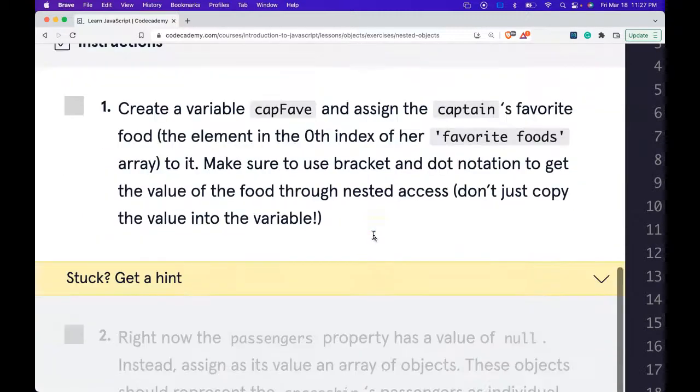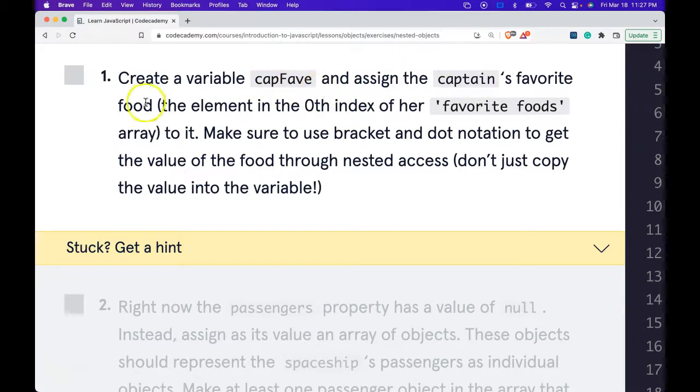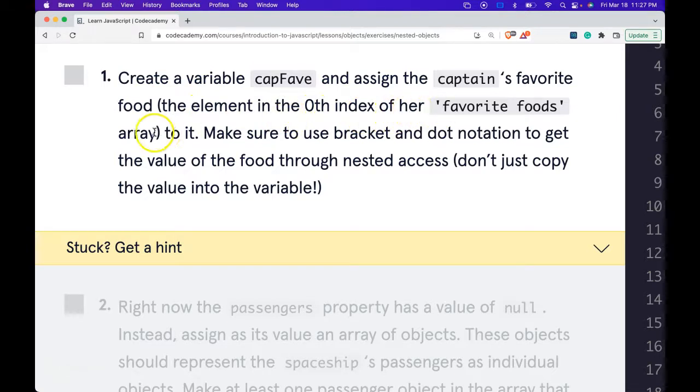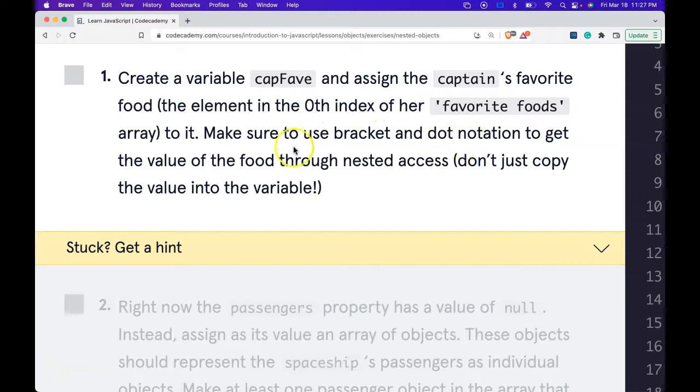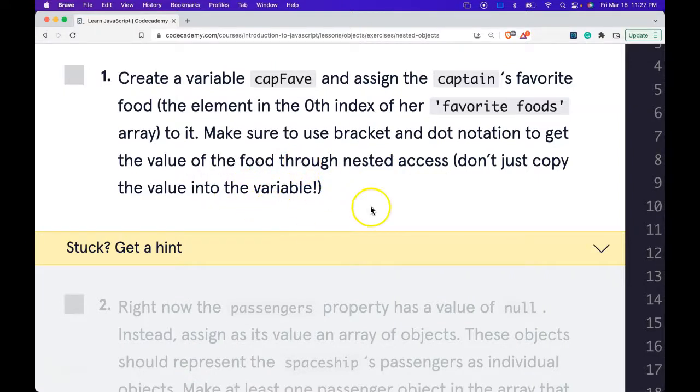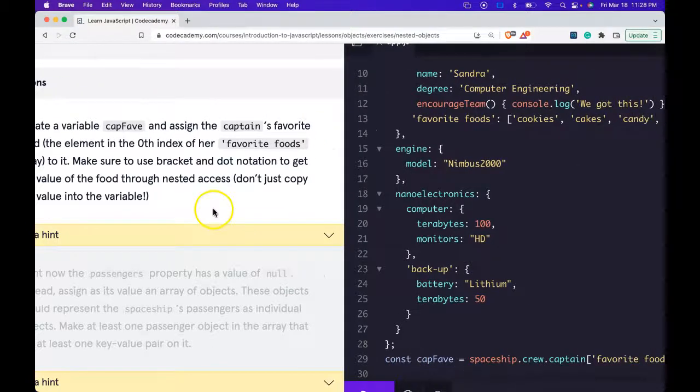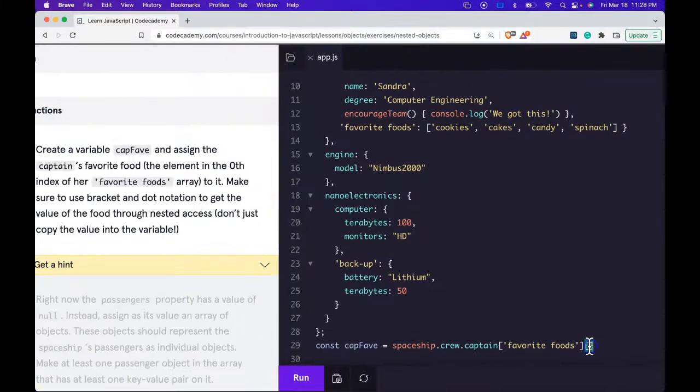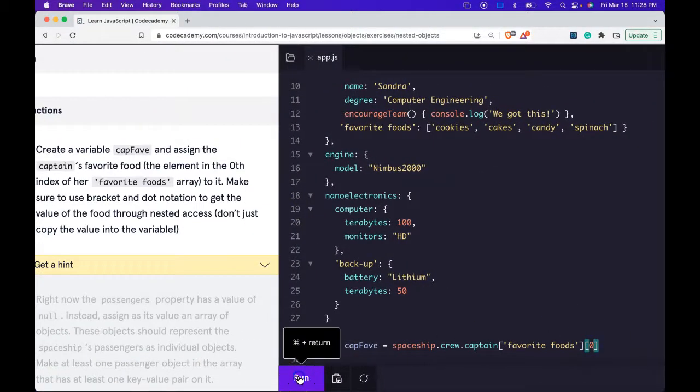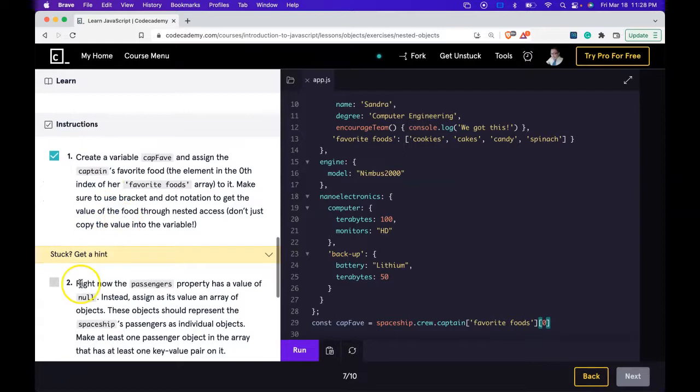Our instructions say create a variable capFav and assign the captain's favorite food, the element in the zeroth index of her favorite foods array to it. Make sure to use bracket and dot notation to get the value of the food through nested access. Don't just copy the value into the variable. Let's do that now. Run it. We did pass.